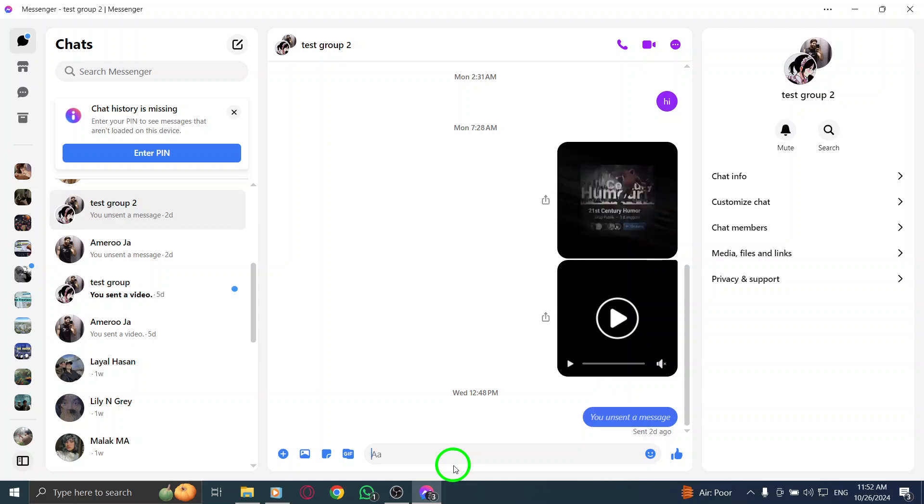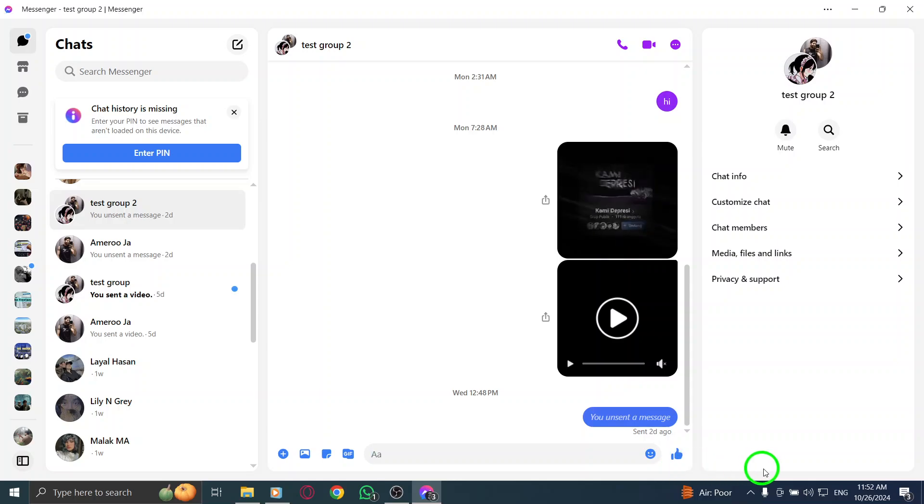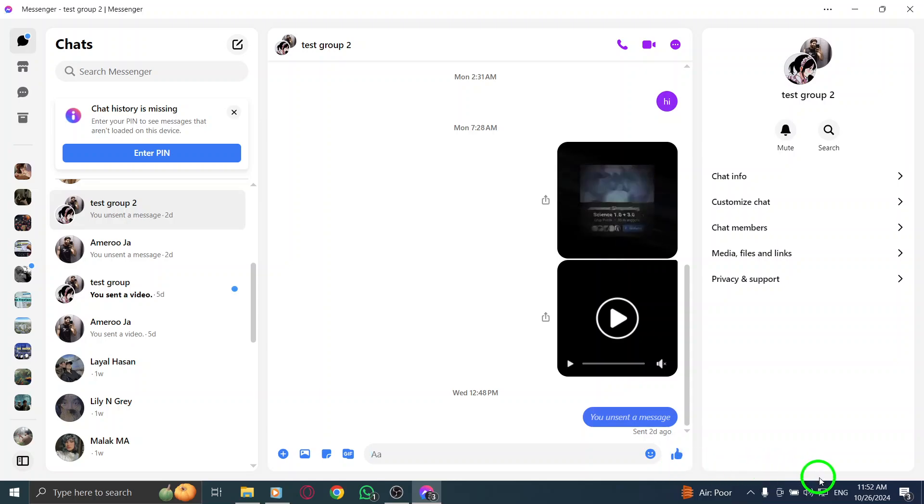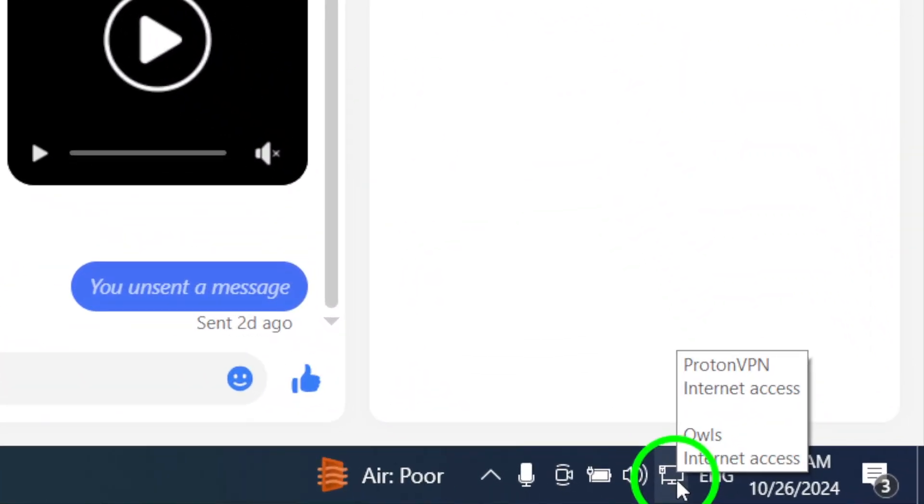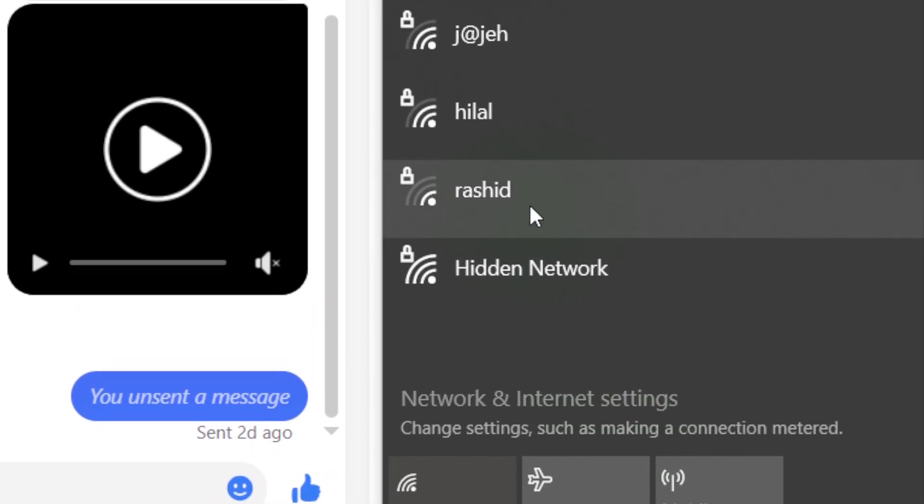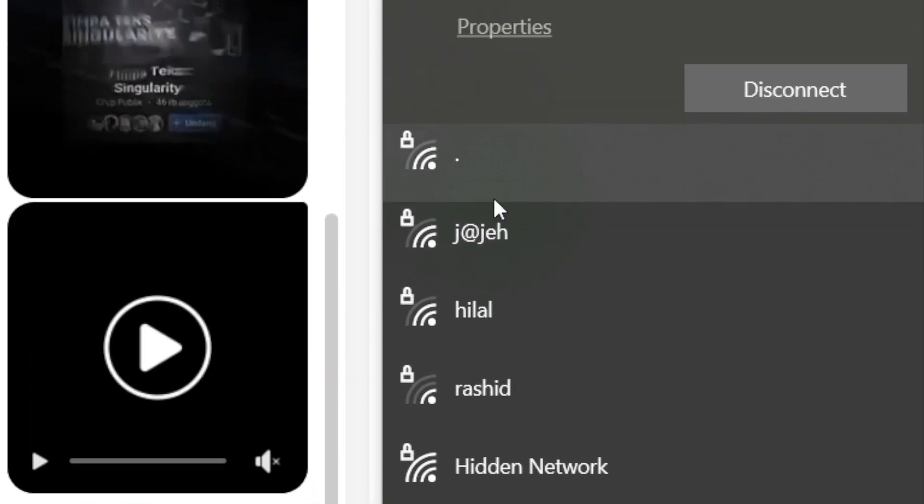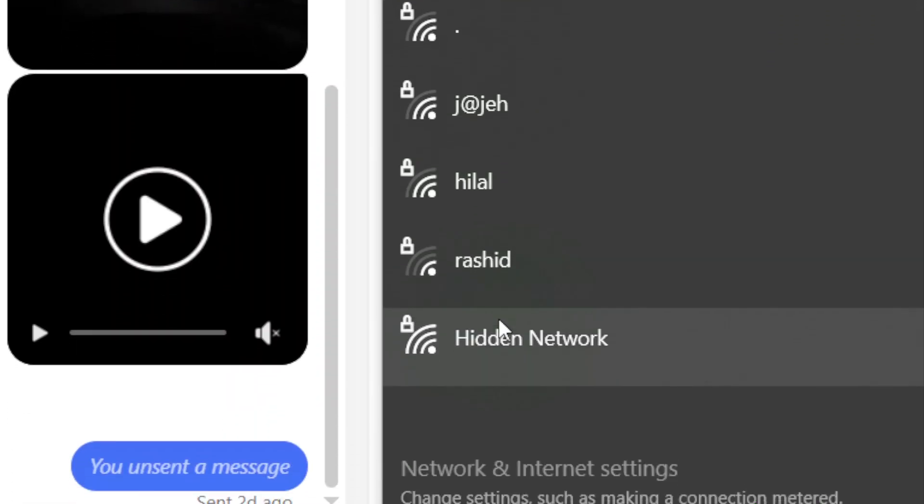Now, let's check your network connection. Sometimes a weak or unstable connection can prevent apps from opening properly. From the notifications area, click on the network icon and see if you can connect to a different network. Switching to a more reliable network might help Messenger launch successfully.